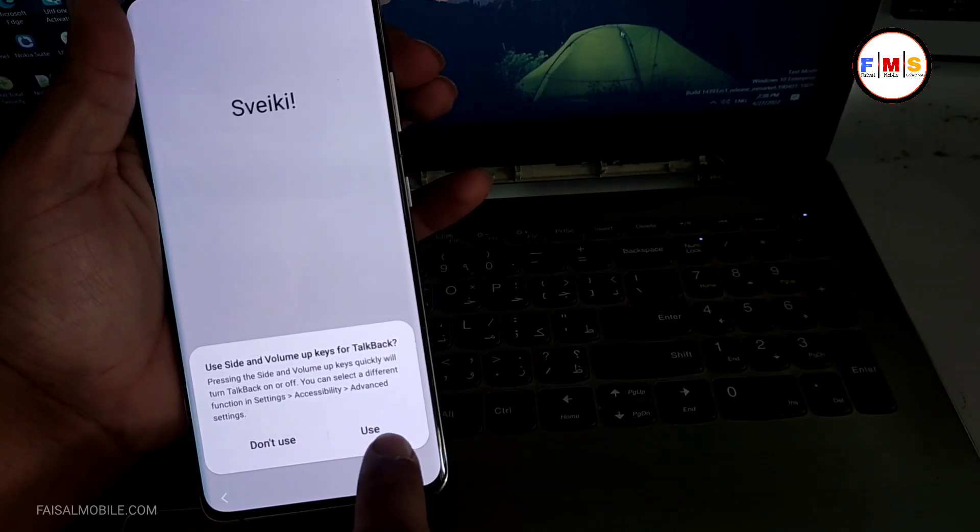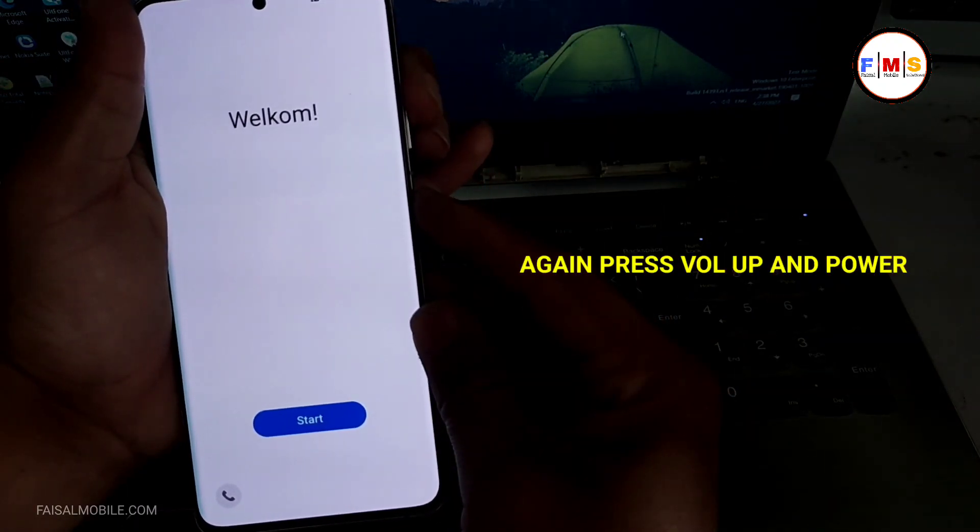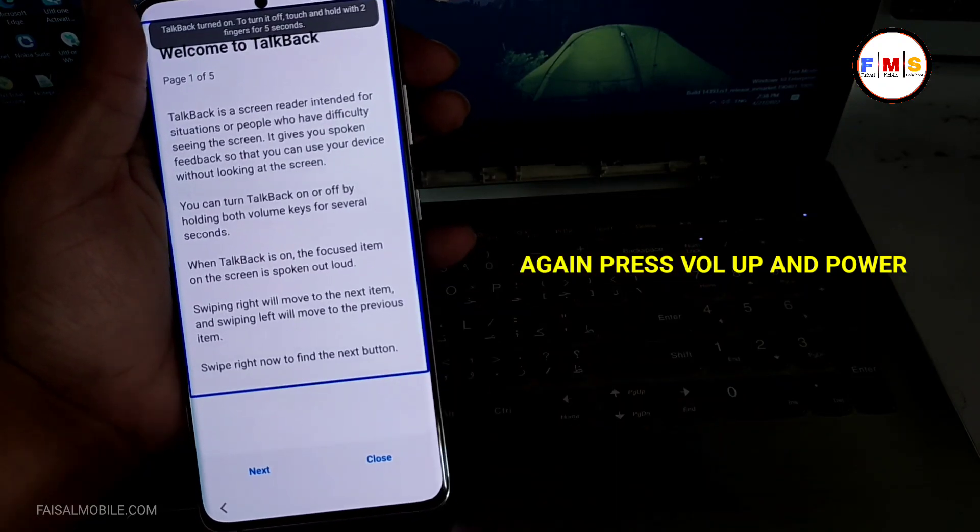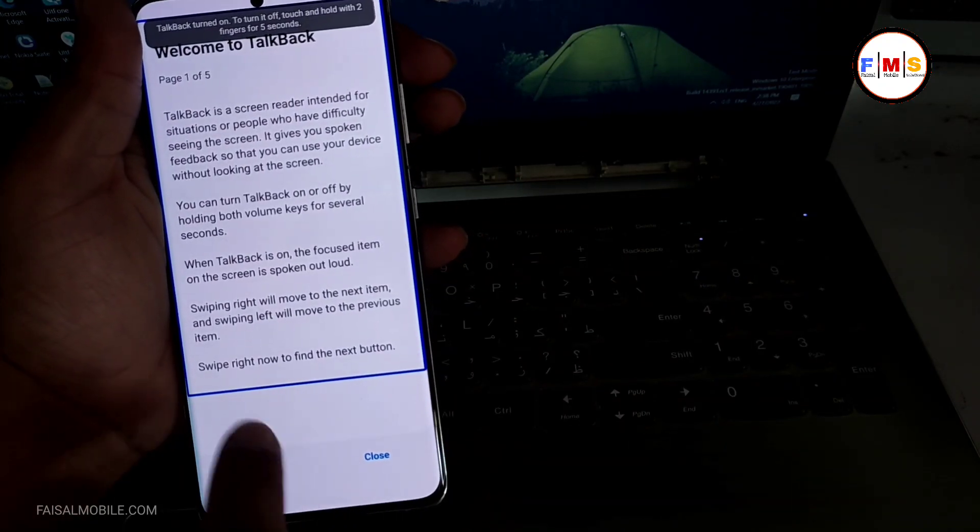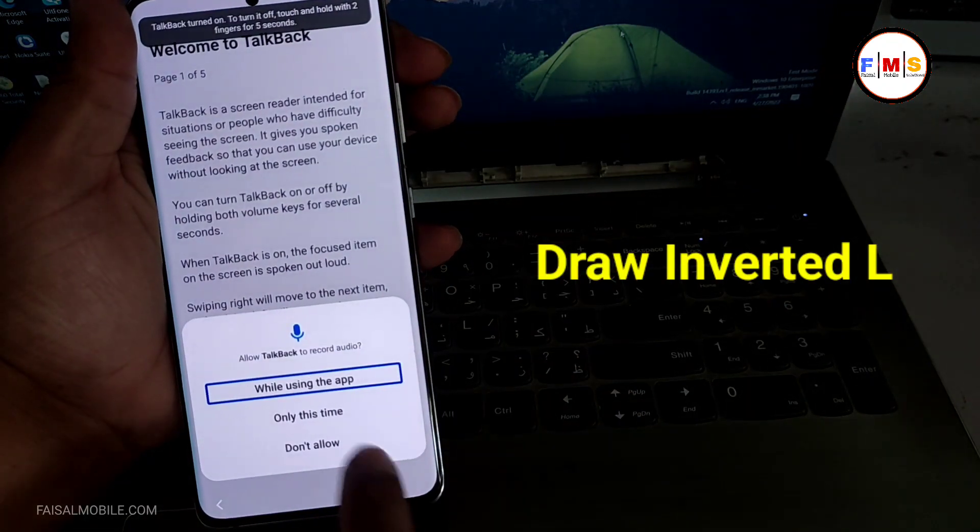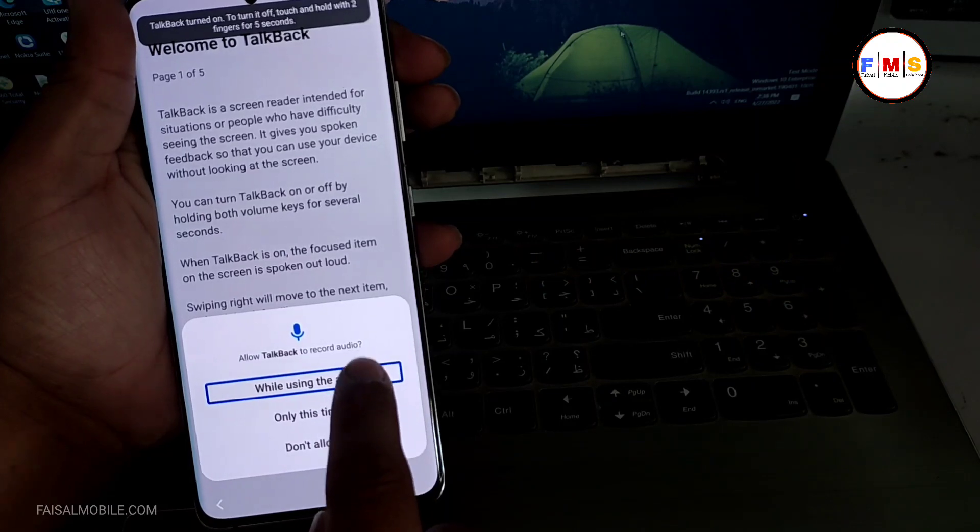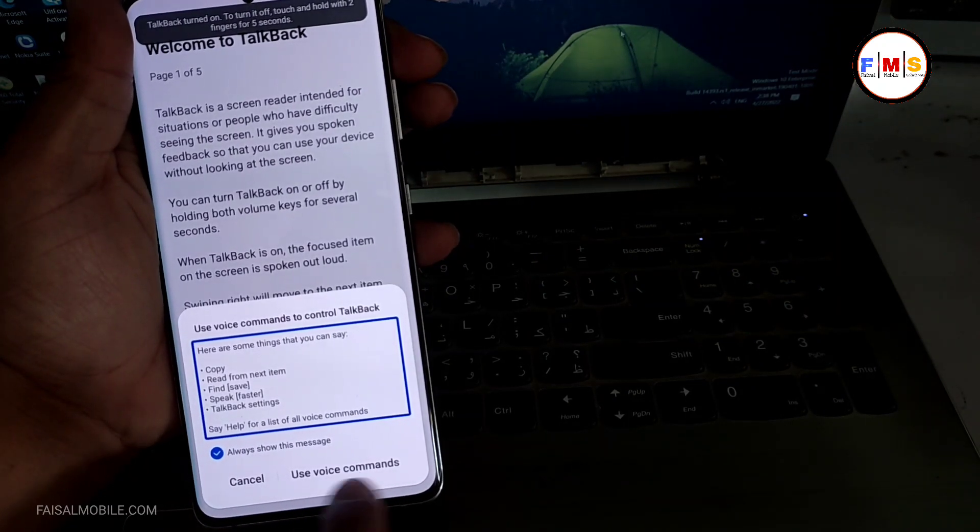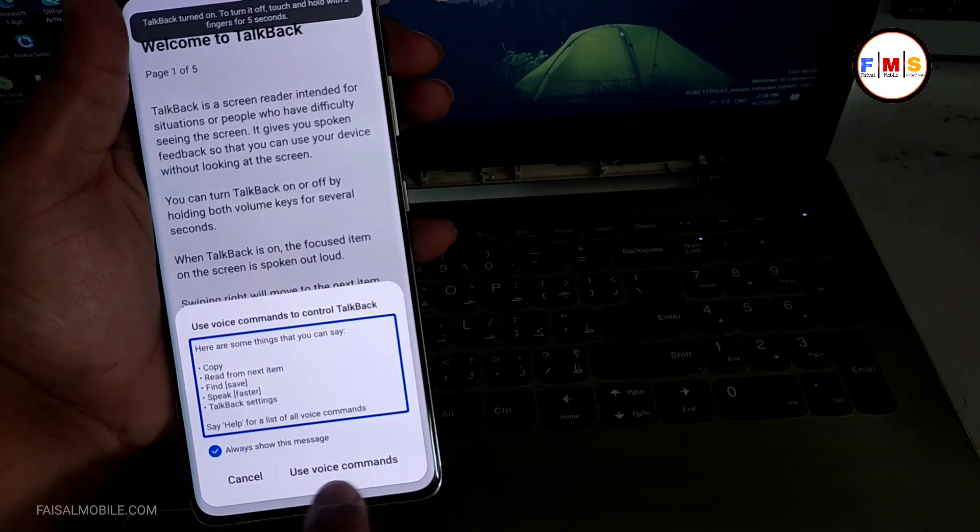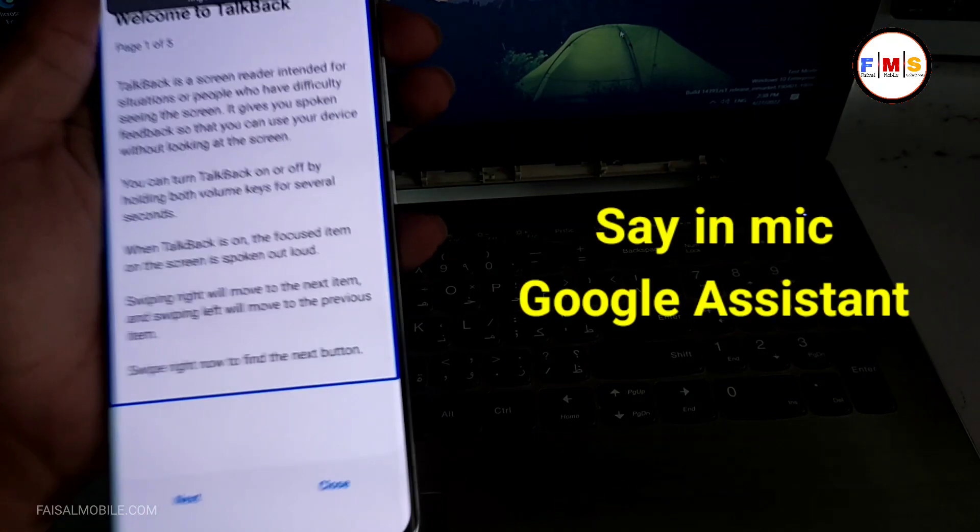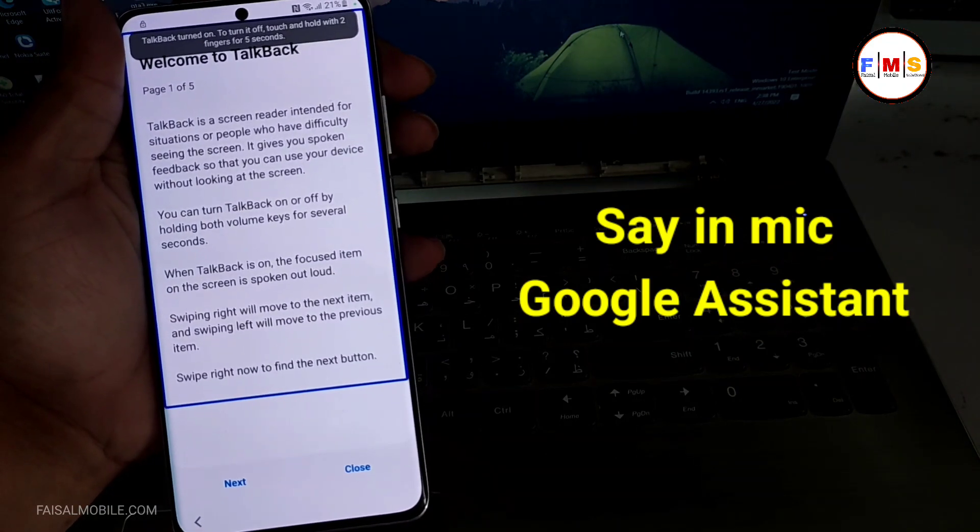Now we need to press volume up and power again, and as you can see, TalkBack is on. Now draw inverted L shape on screen and you will see this message. Just double tap on it, use voice command, double tap on it, and say open my Google Assistant.